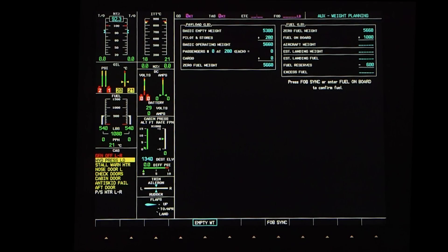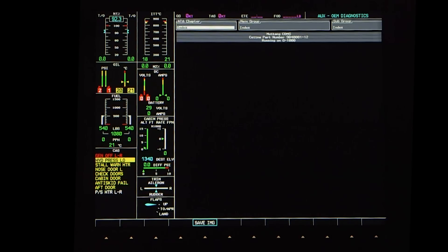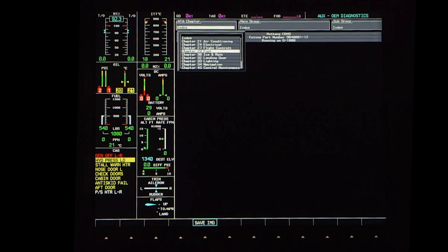If a door warning system CAS message shows and all the doors are closed and have been cycled, there is a program that can be used to determine which element of the system is experiencing an issue. The Citation Diagnostics and Maintenance System, or CDMS, is diagnostic software that allows the user to see a real-time state of electrical system inputs and outputs. This OEM Diagnostics software is for on-ground troubleshooting. To reach CDMS, use the inner knob to navigate to the last page of the AUX tab, OEM Diagnostics, and press the inner knob in.